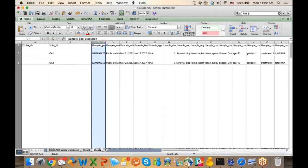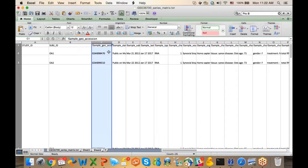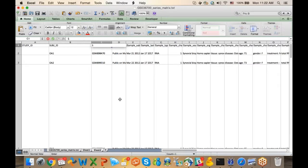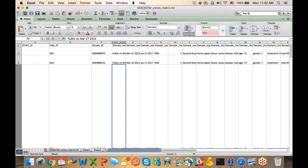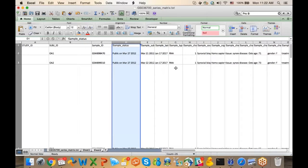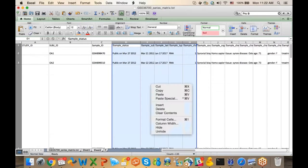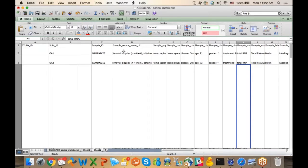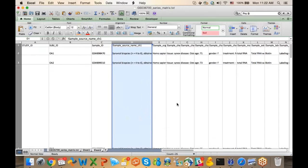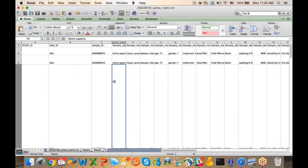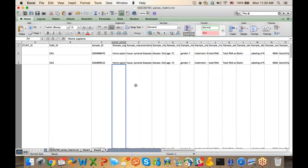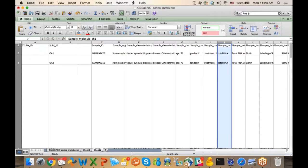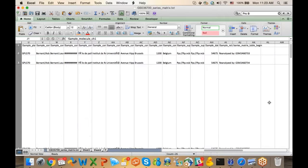The GEO accession number is the sample ID, which you need in your subject sample mapping file but not necessarily in your data file. Sample status and channel are just data processing information — you can delete those. Then you have synovial biopsy, which is the same for every sample so it's not very useful. You want to keep useful fields like Homo sapiens, tissue type, disease, age, gender, and treatment. Everything after that is useless and can be deleted.